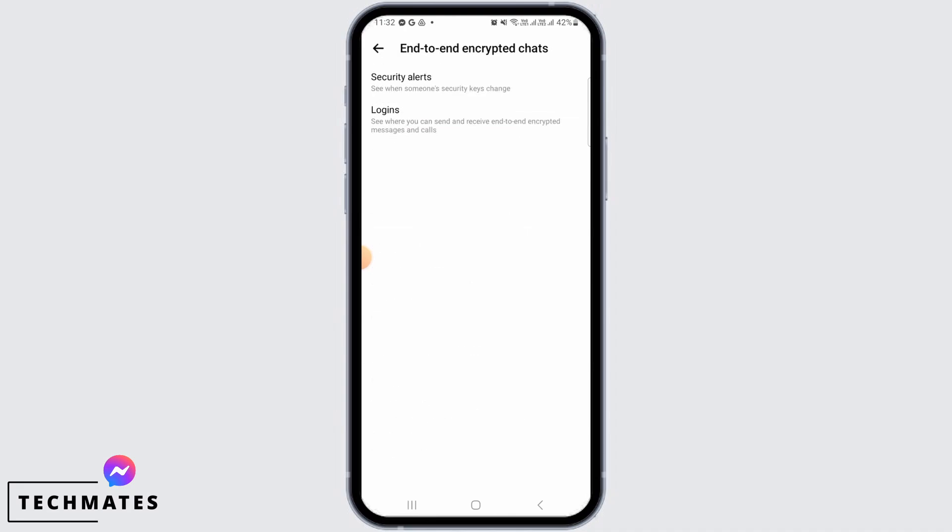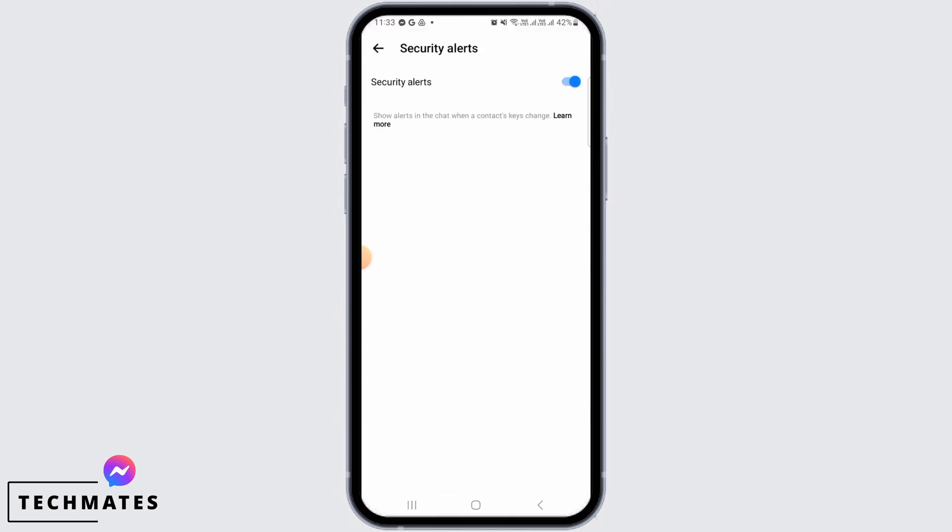it. Now tap on Security Alert option. This is to see when someone's security keys change. As you can see, it is currently turned on. Simply toggle this button off by tapping on it once, and as you can see